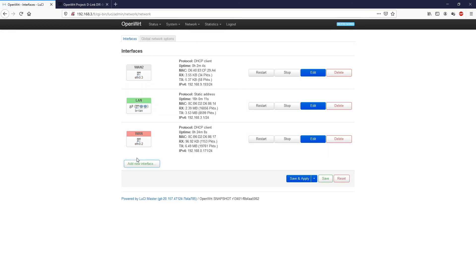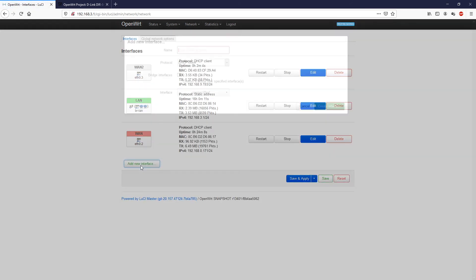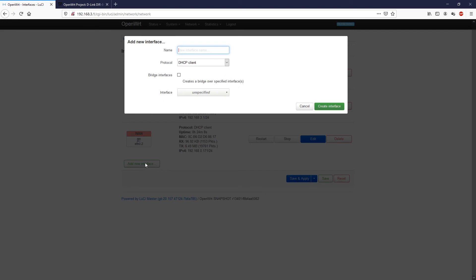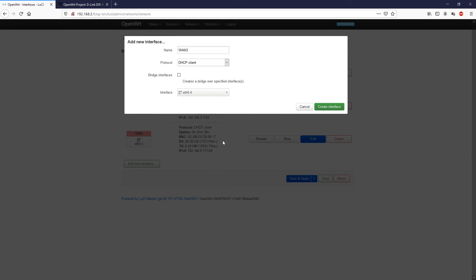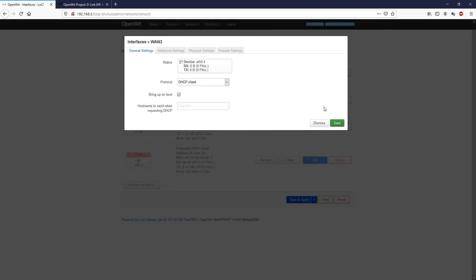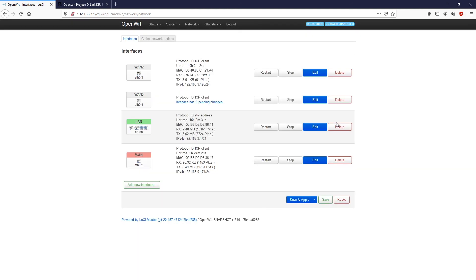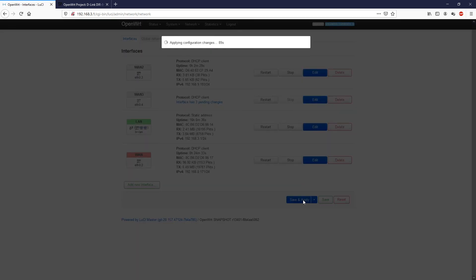And then let's go back to our interfaces. And then we click add new interface. It will be WAN3, the protocol will be DHCP client, and the interface, select the new interface, which is Ethernet 0.4. Click create interface. And click save. Click save and apply.